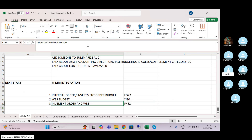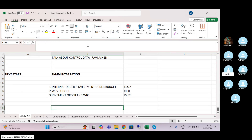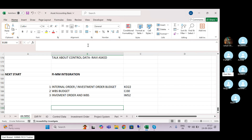So whenever you are in the AUC process, what you are doing is: you are booking the cost in the cost object, and from the cost object you are settling to AUC, and then settling to the final asset.